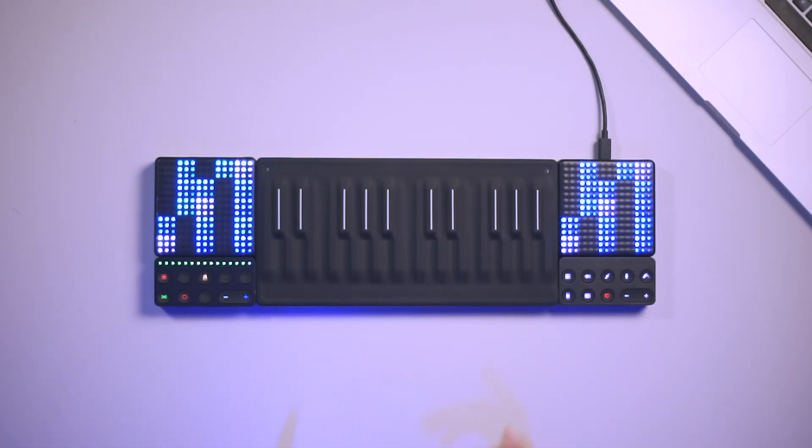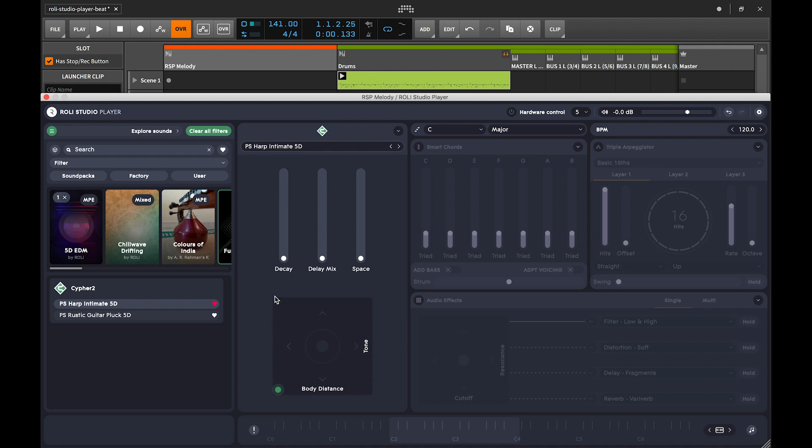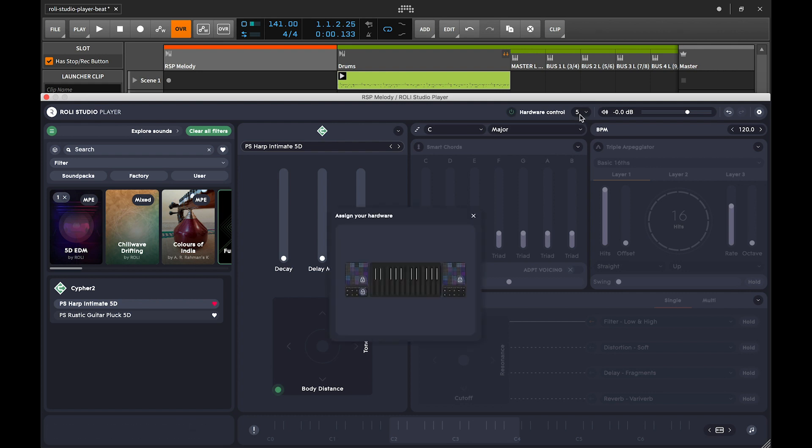Luckily in Rolly Studio Player you can assign a light pad block to control any of the parameters that you see on screen. All I have to do is make sure that hardware control is enabled and then drag the image of your block onto any area of the interface.